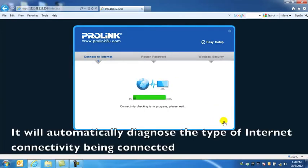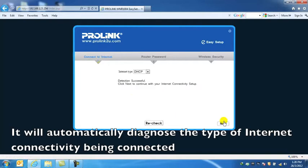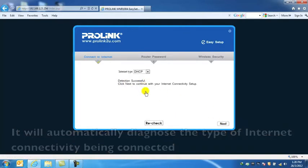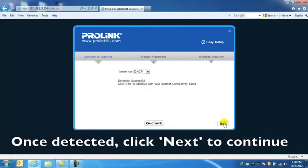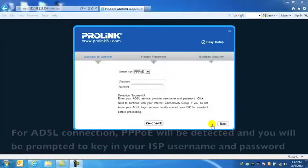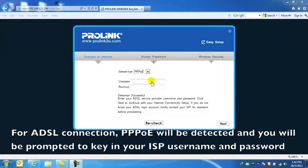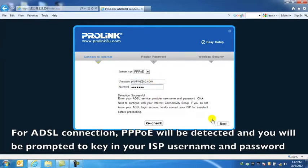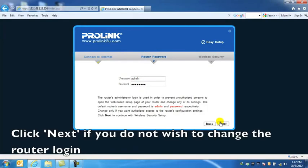The wizard will automatically diagnose the type of internet connectivity being connected. Once detected, click Next to continue. For ADSL connection, PPPoE will be detected and you will be prompted to key in your ISP username and password. Click Next.